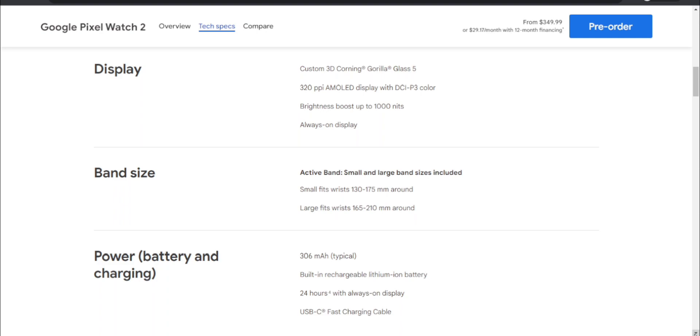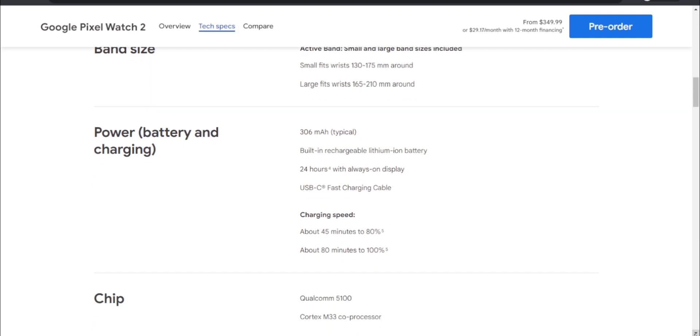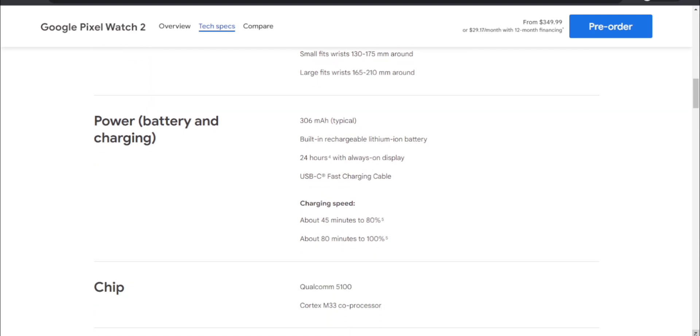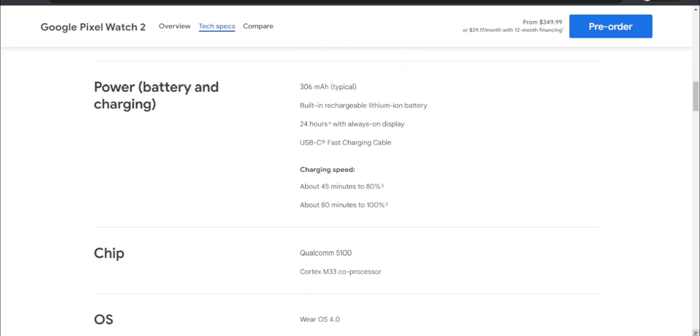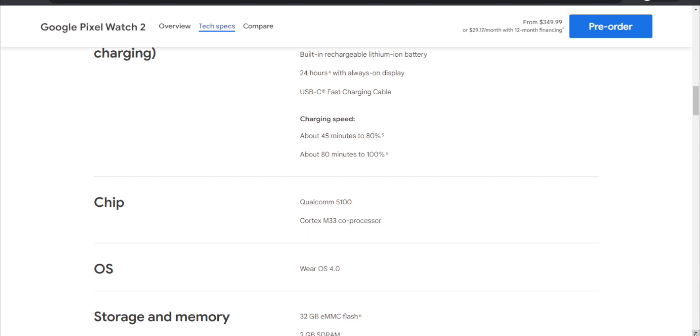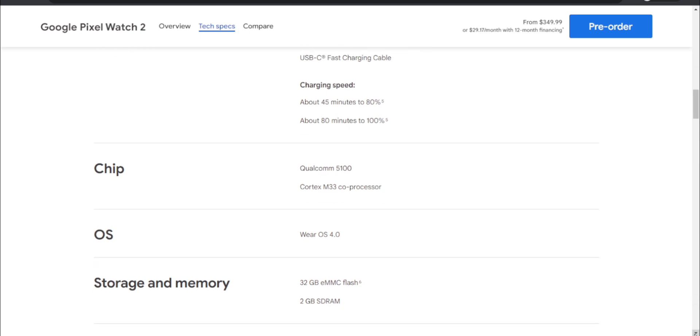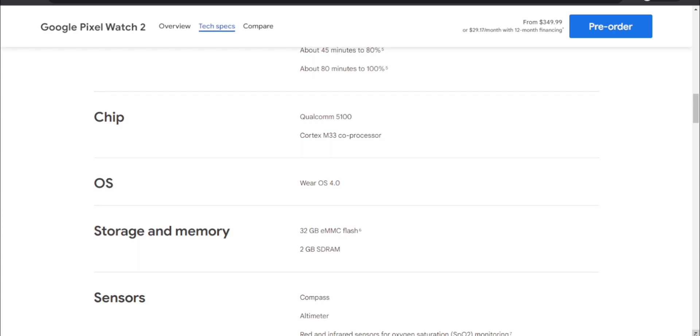Power, battery, and charging - it has a 306 milliamp-hour built-in rechargeable lithium-ion battery. 24 hours with always-on display. USB-C fast charging cable included. Charging speed - it takes 45 minutes to roughly charge to 80%, about 80 minutes to charge to 100%, so almost an hour and a half to charge your Pixel Watch 2 completely. It has a Qualcomm 5100 chipset with Cortex M33 co-processor. It runs Wear OS 4.0, has 32 gigabytes of eMMC flash storage, and 2 gigabytes of SDRAM.